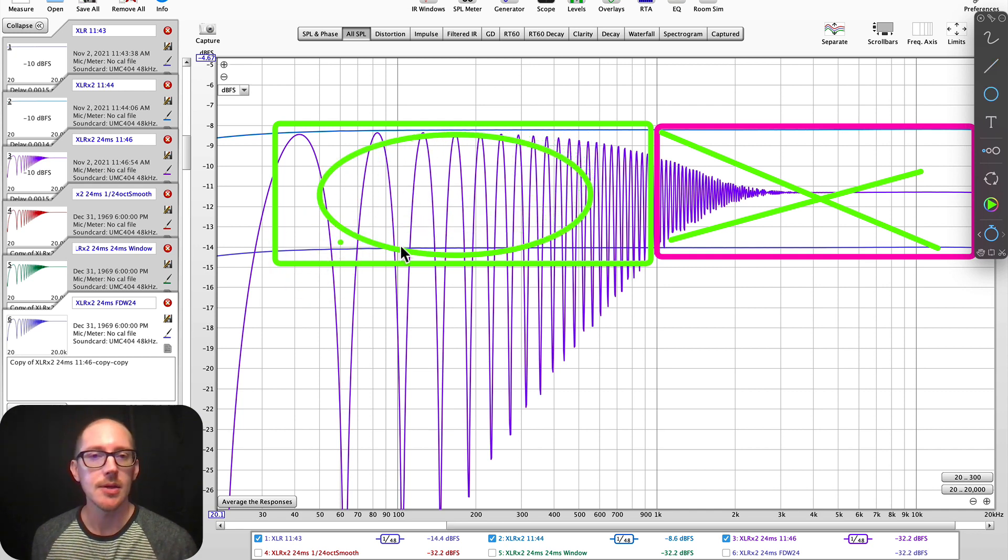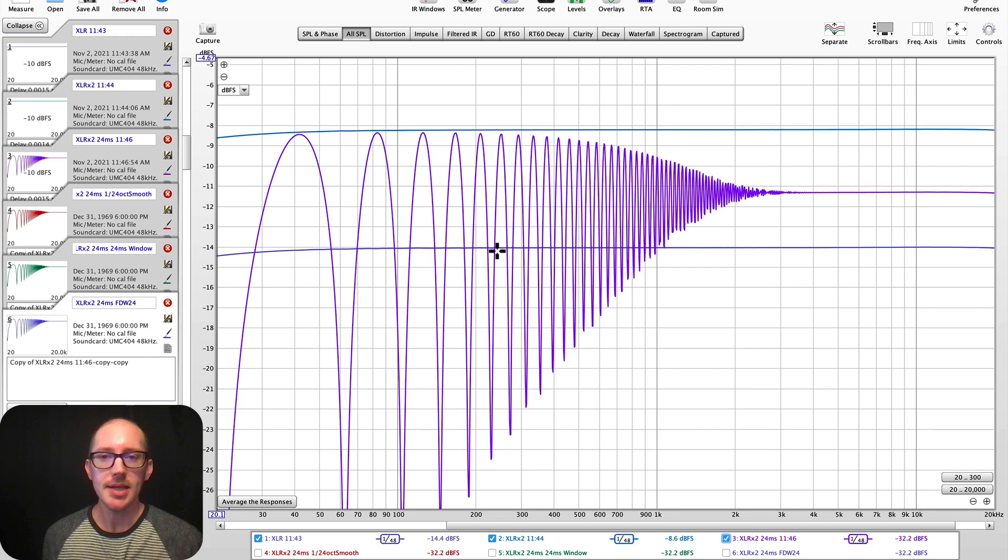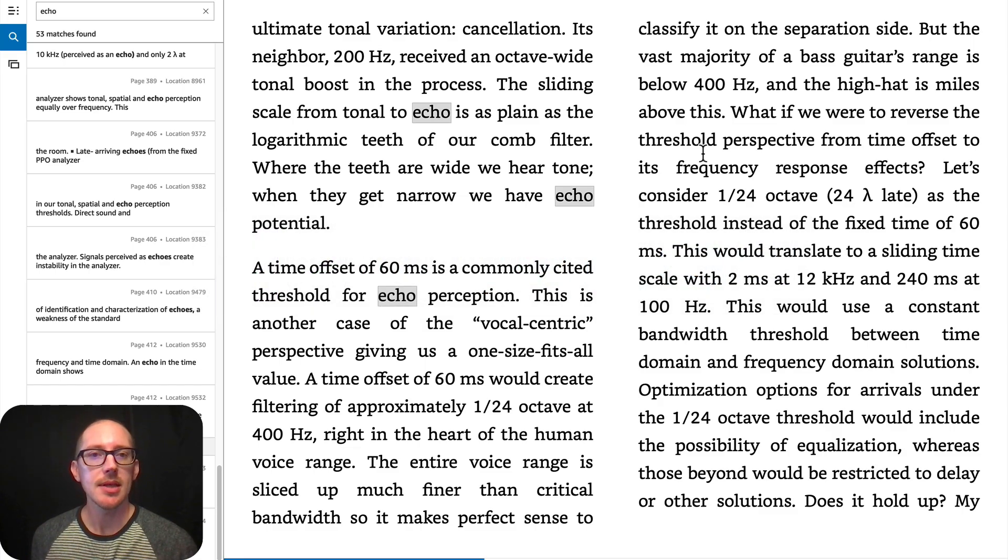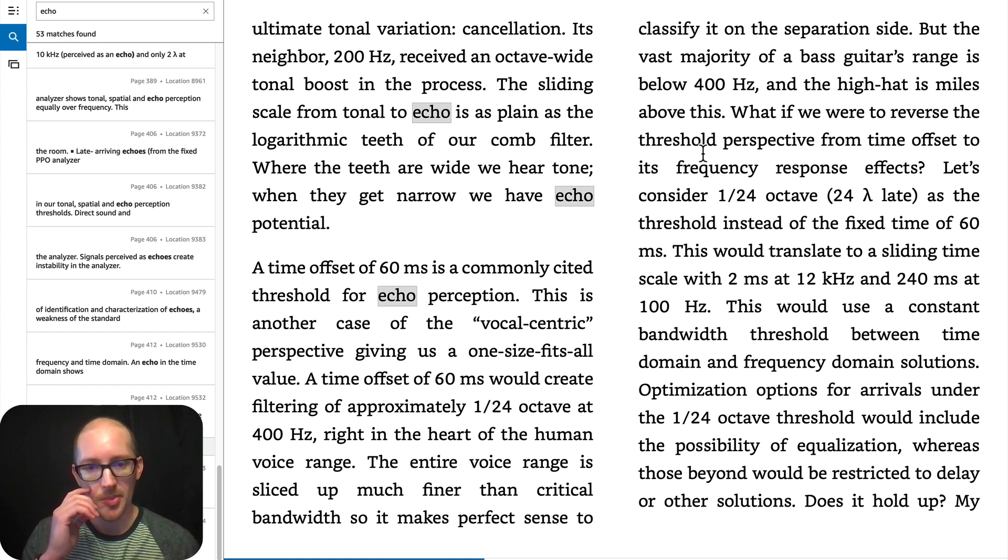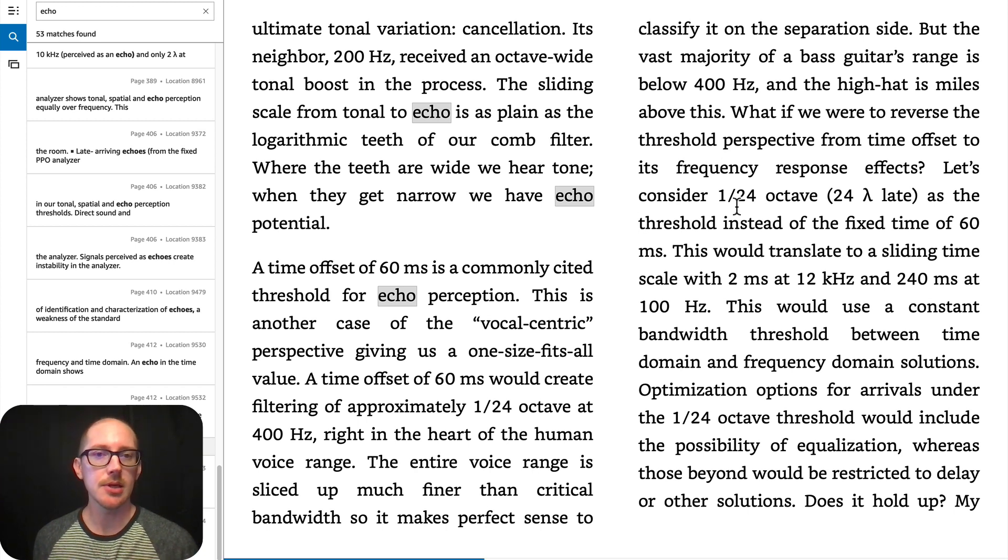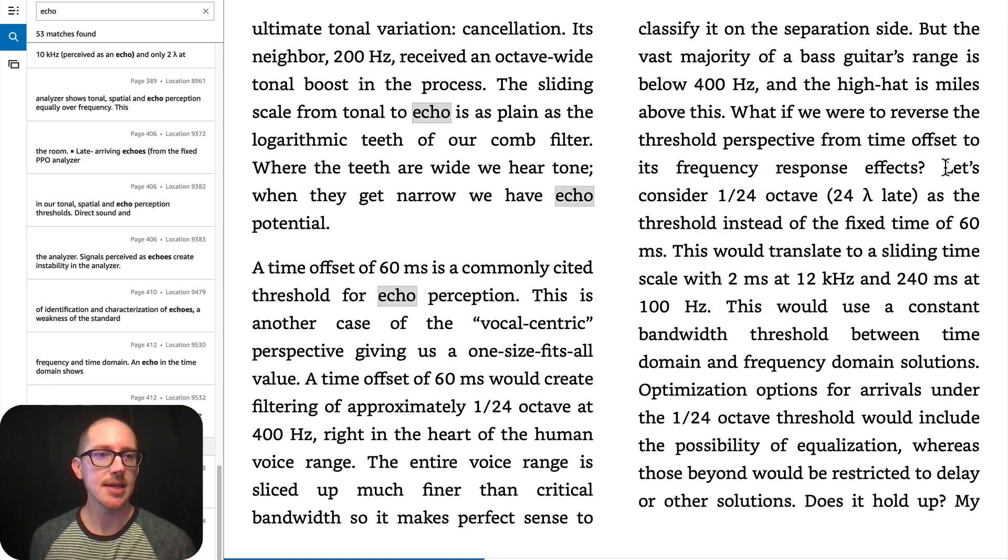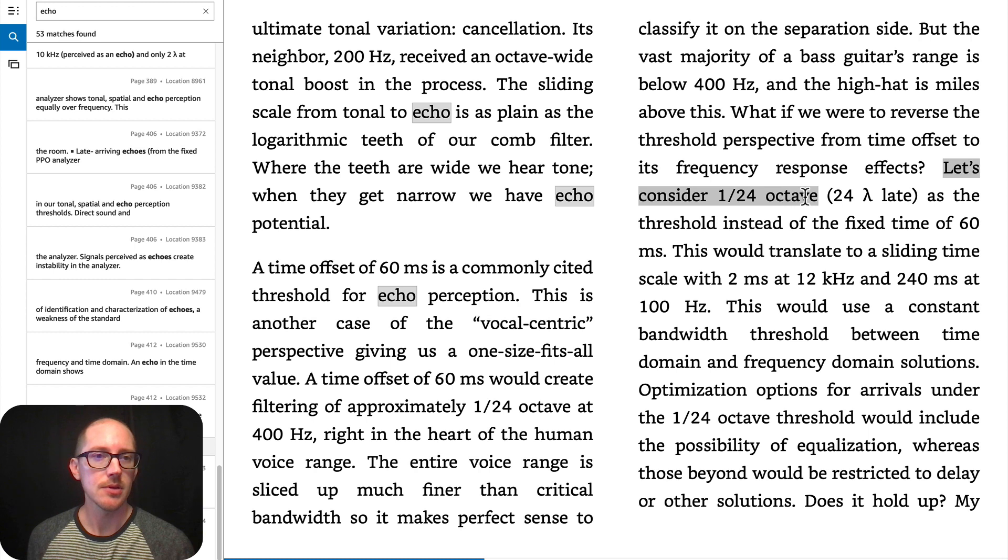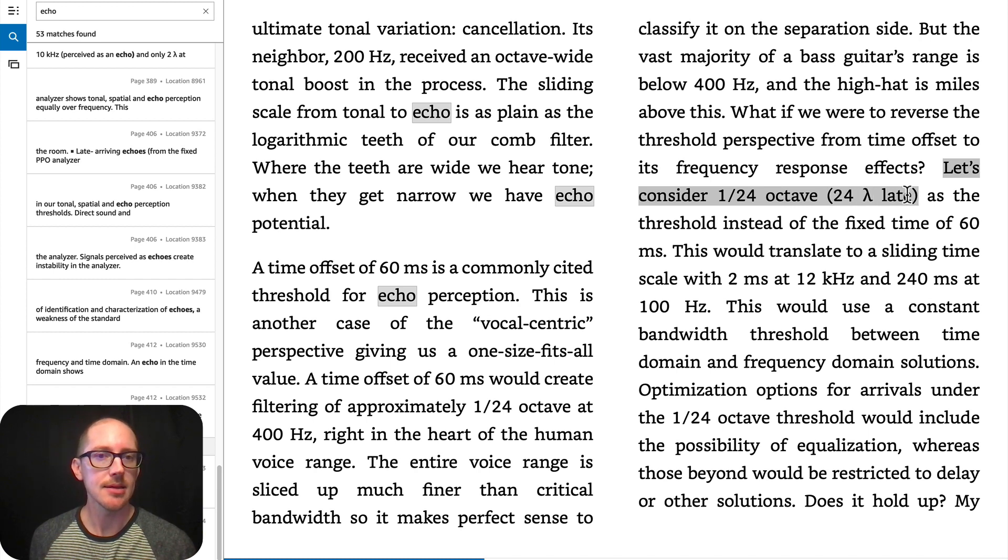Okay, so what is an echo? So I'm not going to read all of this, but I recommend that you open up Bob McCarthy's book. This is on page 95, according to Kindle here. And it says, let's consider 1/24th octave, 24 wavelengths late as the threshold.